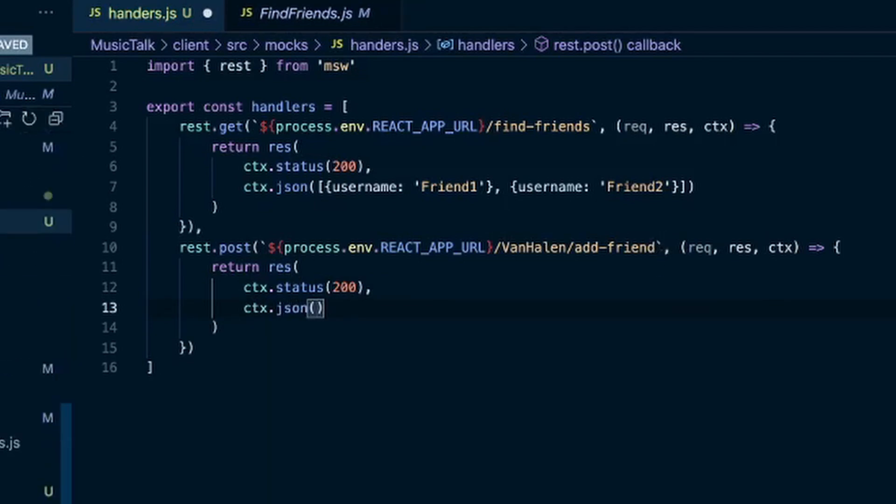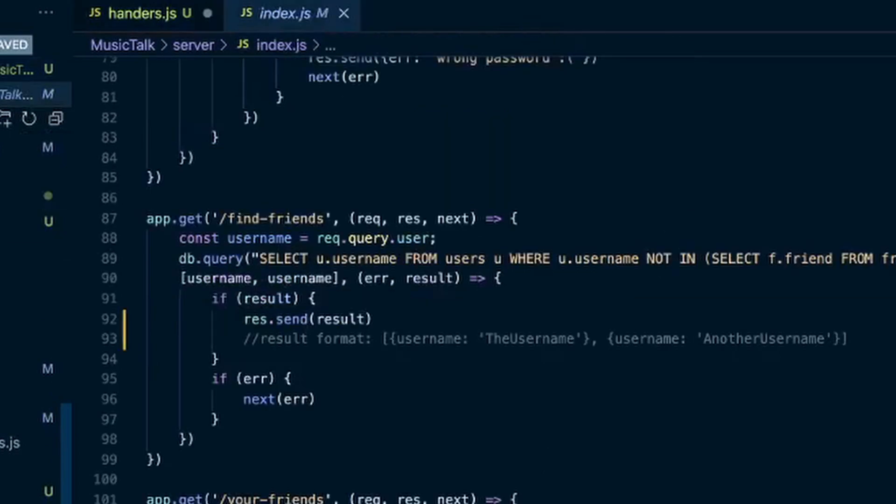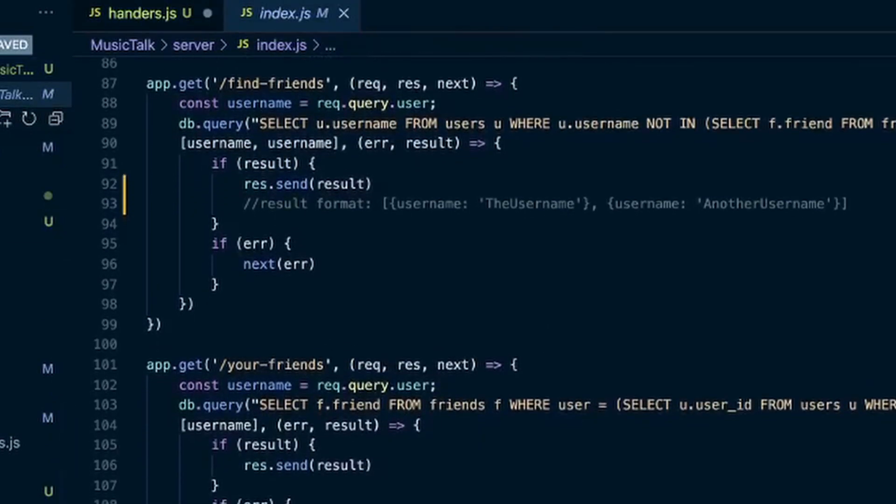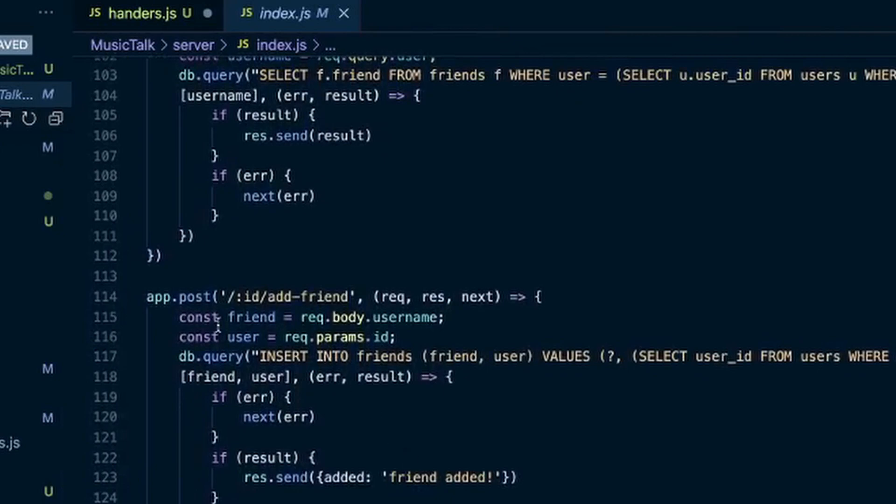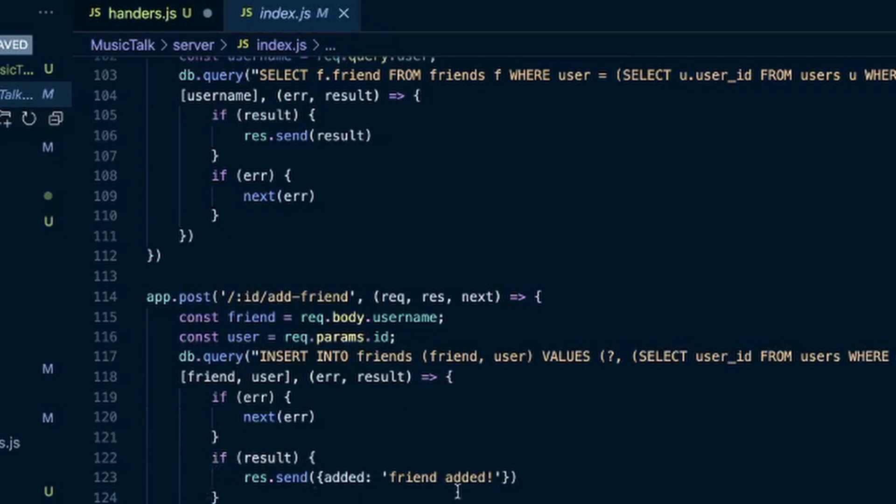Look in our backend code here. Let's see, that was add friend. That's the ID, which is Van Halen in this case, but the ID, add friend. The result - I send an object that says friend added because when they click on the username to add the friend, it'll say friend added. So that's an object with friend added.